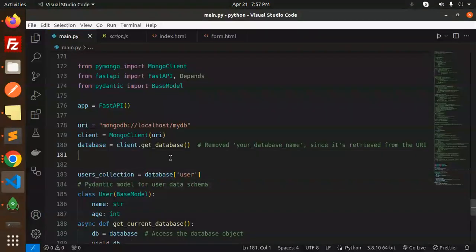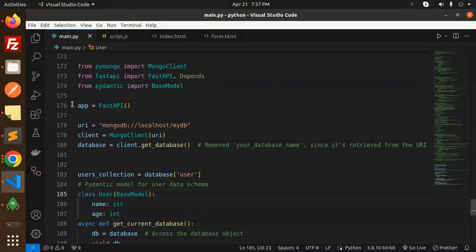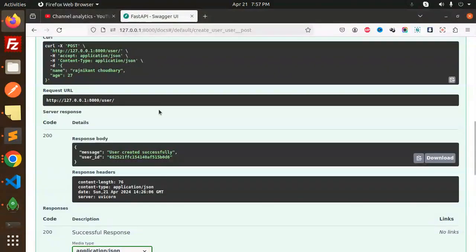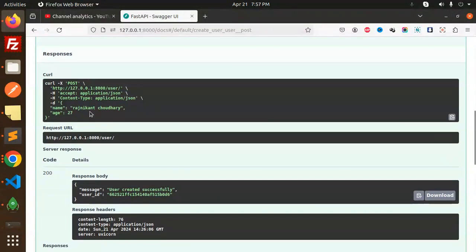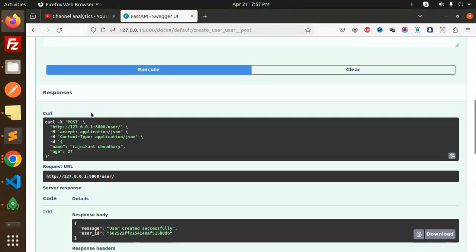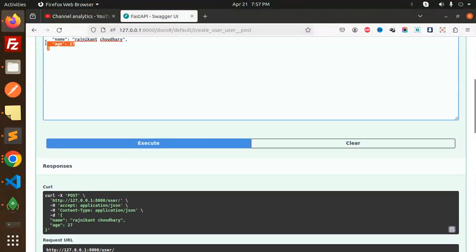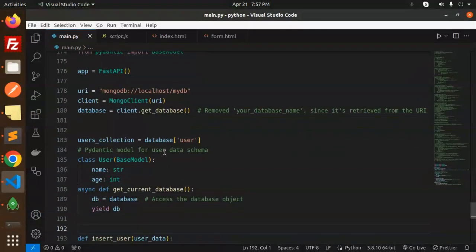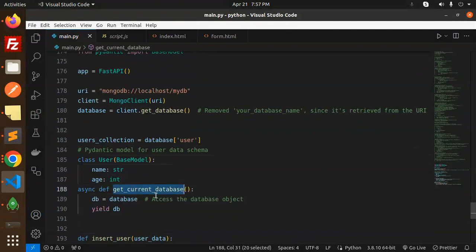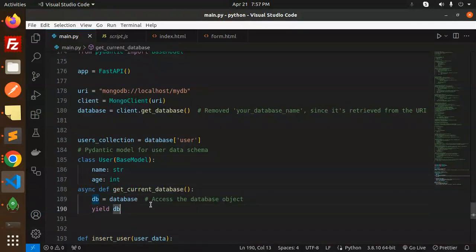Pydantic model for the user data schema. I'm creating the schema here. This will come up here. For this one we require the schema we have to build. Pydantic model for user data schema. Here we have the current database connection. Access the database object and yield with the DB.